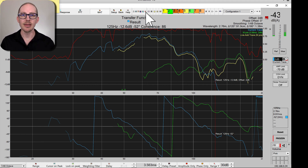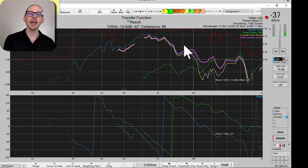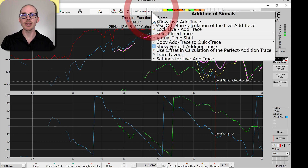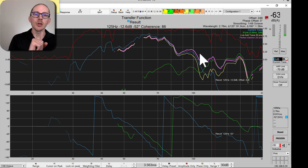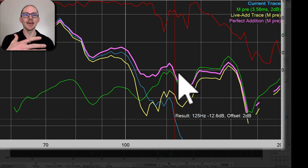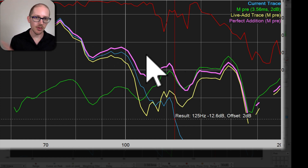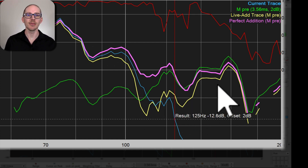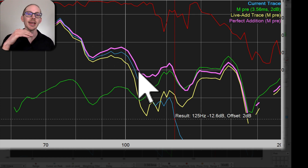The next thing I wanted to show you is Show Perfect Addition Trace. This is just like Live Trace, except it does not take phase into account. If your trace doesn't look pink like mine — so it's really easy to see on a black background — just go to Trace, Layout, Perfect Addition, and then you can change the color. So this pink trace is the perfect possible addition. This would be the best possible outcome if we had perfect phase alignment throughout the crossover region of our main and our sub. This is what we would get to.